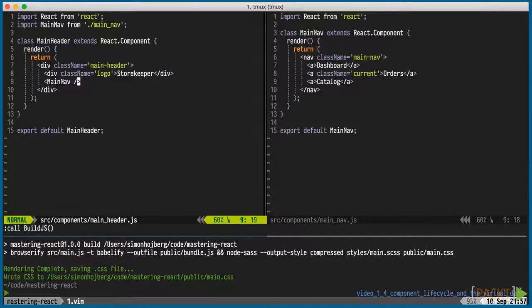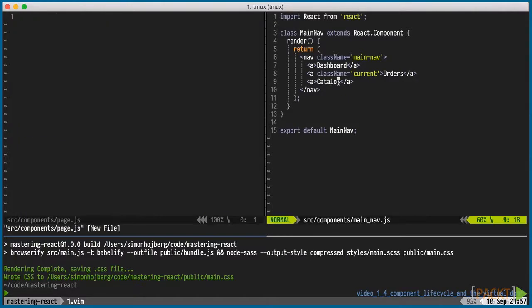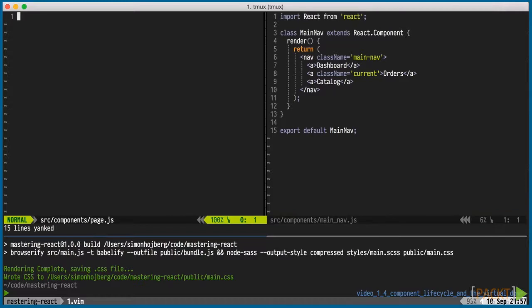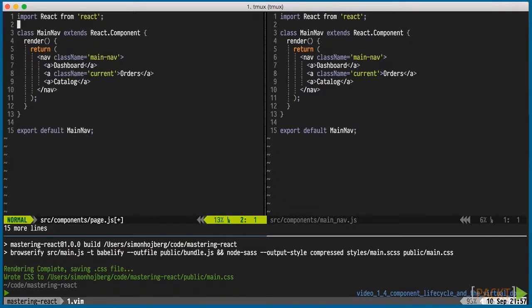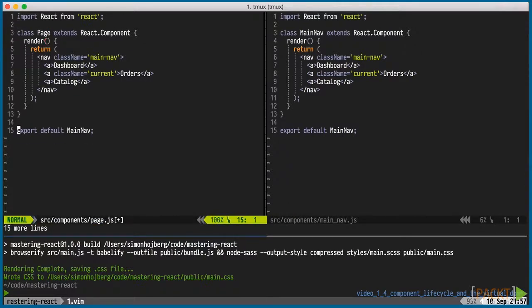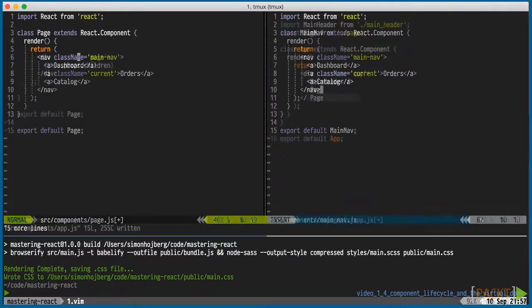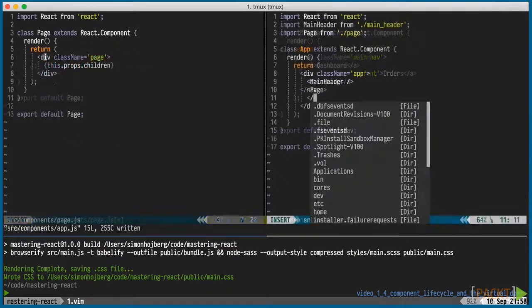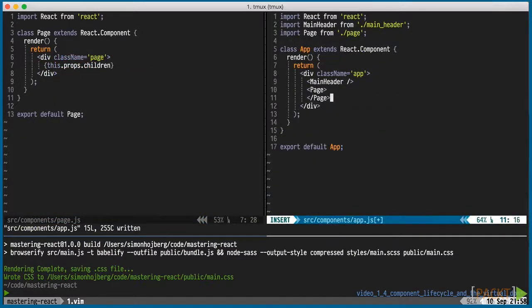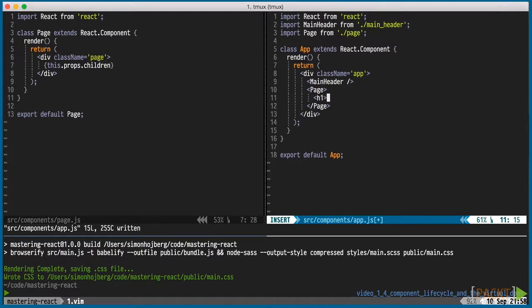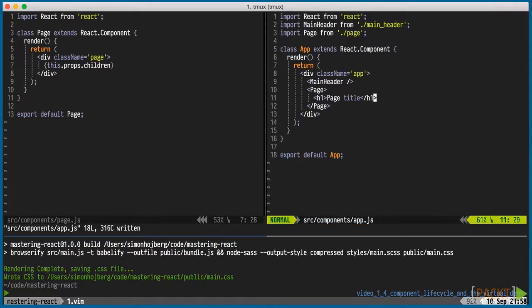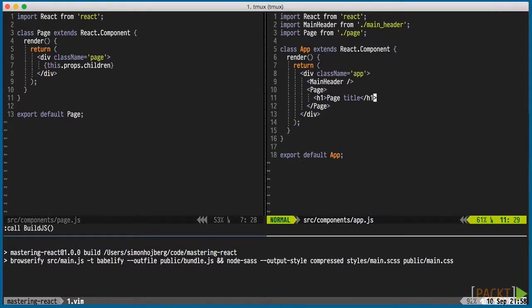The final big piece is the page component. It will act as a wrapper to each page that we build. In this case, orders. We could have added orders directly, but having a wrapper gives us a nice CSS hook to the main canvas of the page and allows us to have more shared page level components later on.